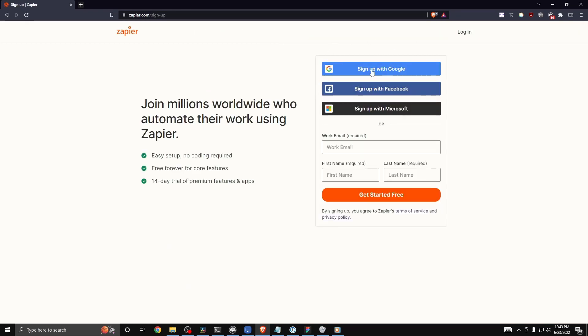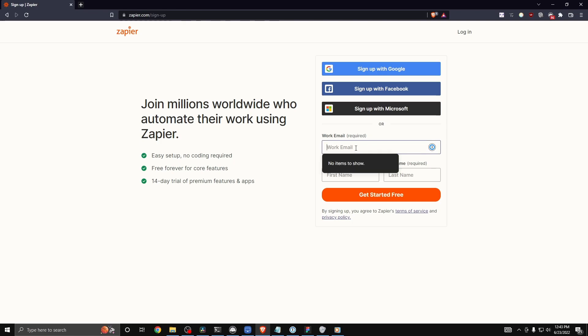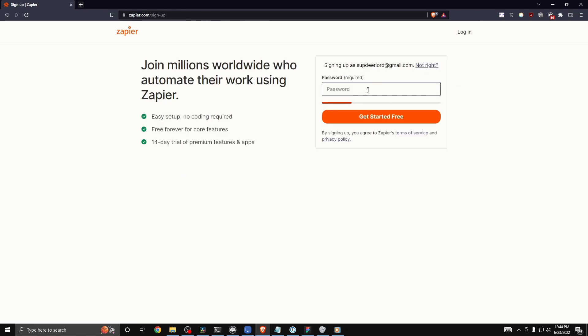Now you can either sign up with a Google, Facebook, or Microsoft account, or you can sign up using an email, first and last name. We're going to use the email option here. I'm just going to enter in my email and then it's going to ask you for a password. Go ahead and enter that password and then click on where it says get started for free.